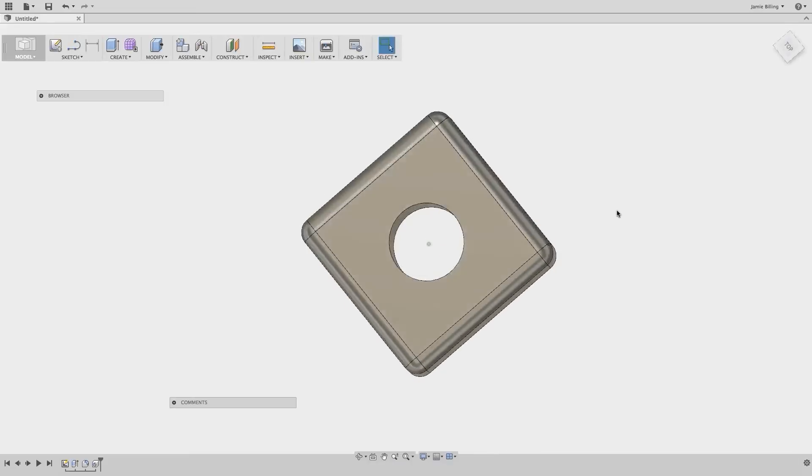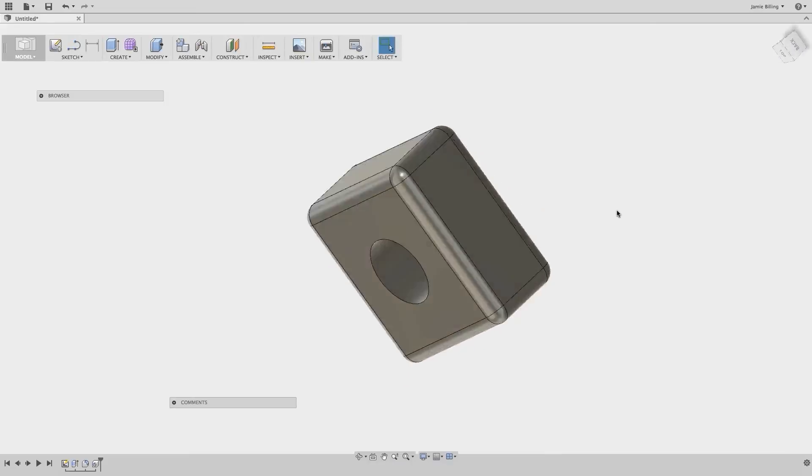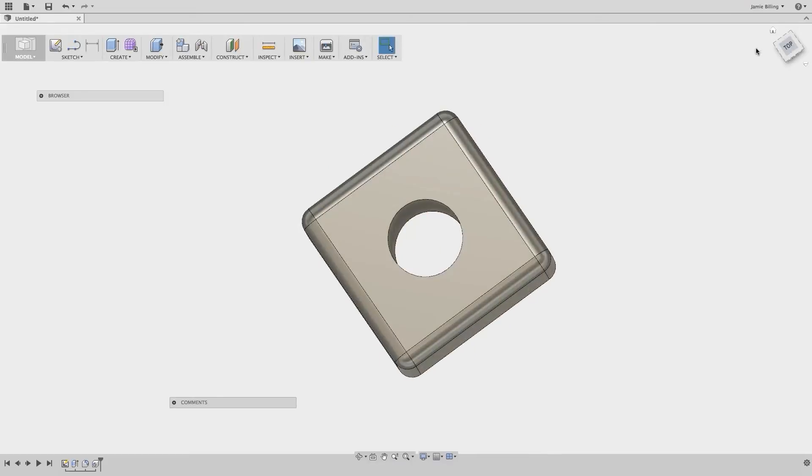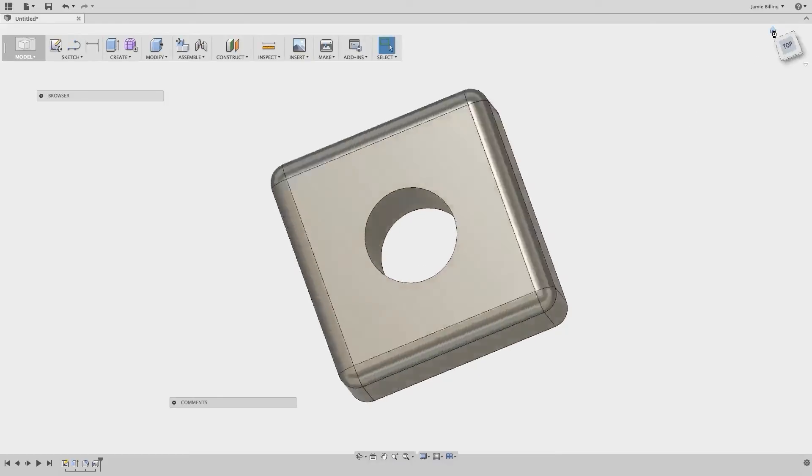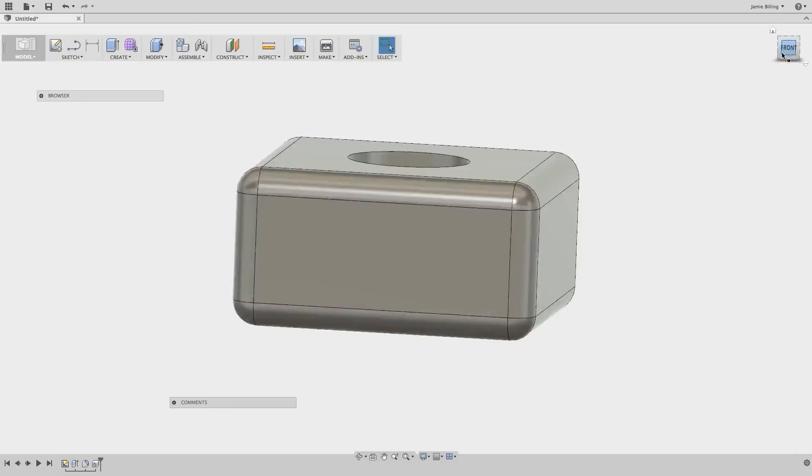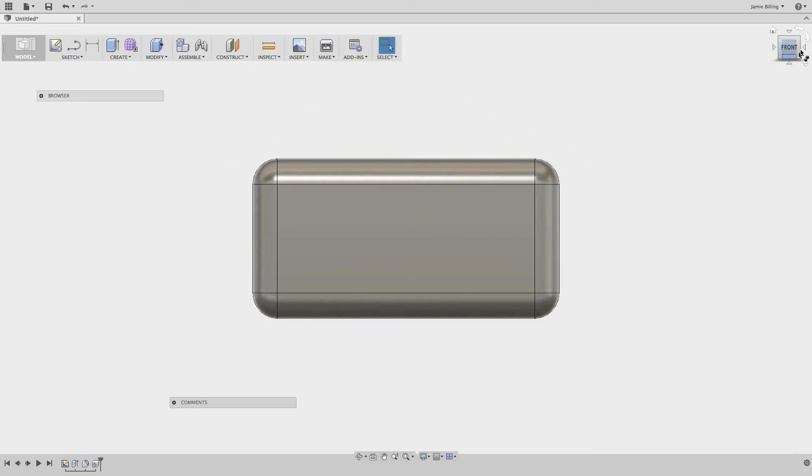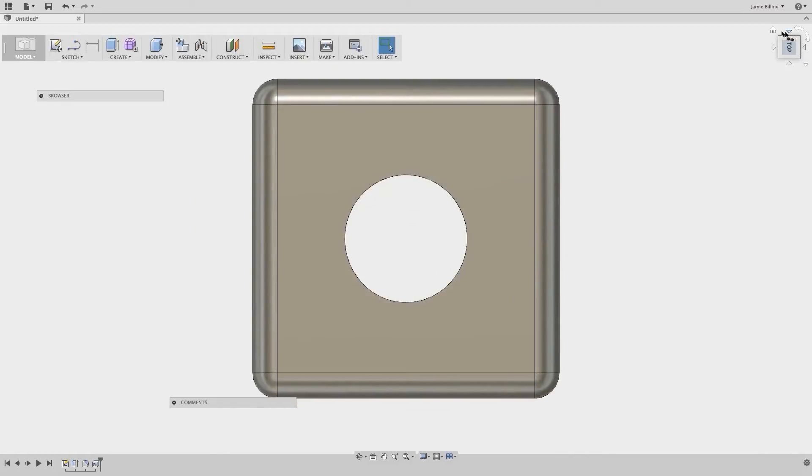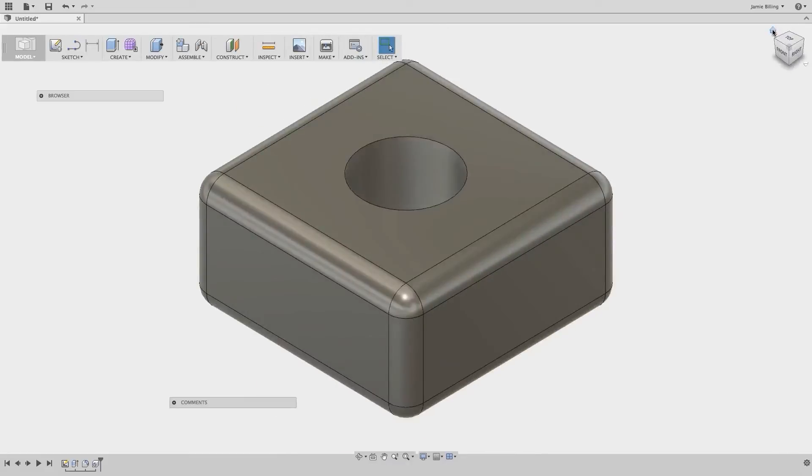And then if you want to use the view cube or the orbit tools to orbit around, we can see that the hole goes all the way through the box. And we can also use the view cube to rotate the views. So we can click Front, Right, Top. And if we click the home view, that will take us to the isometric perspective.